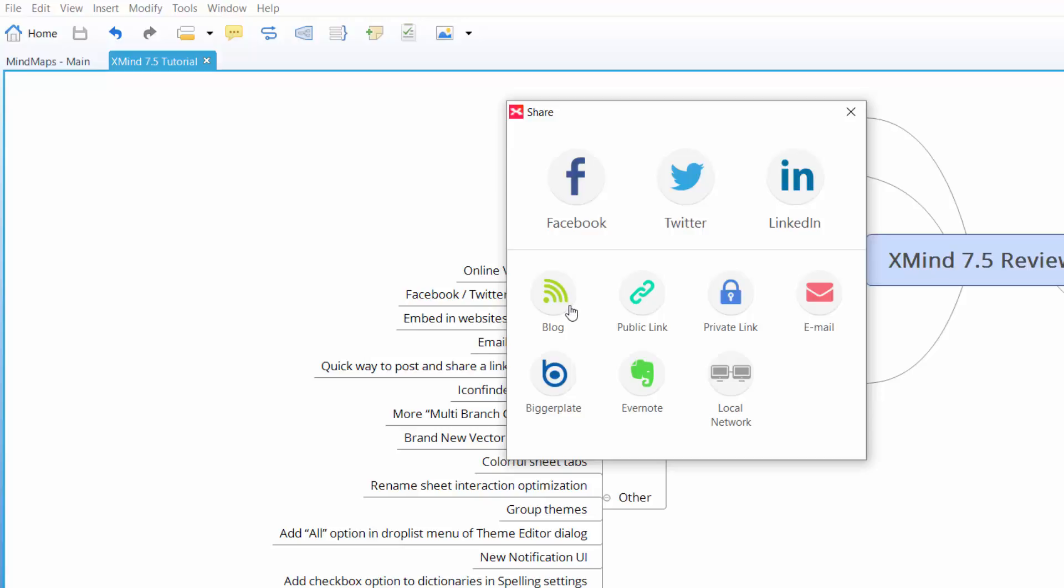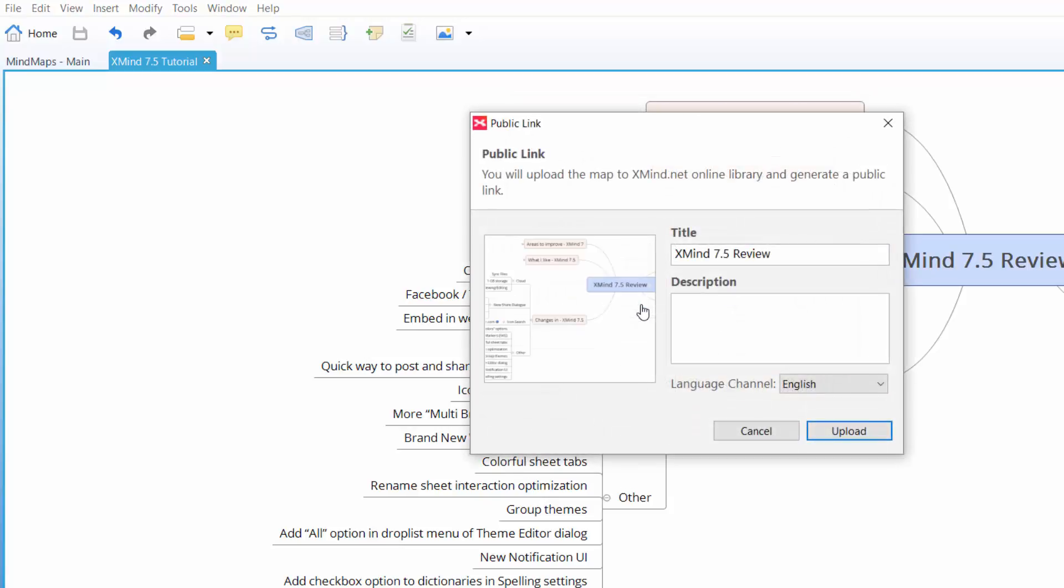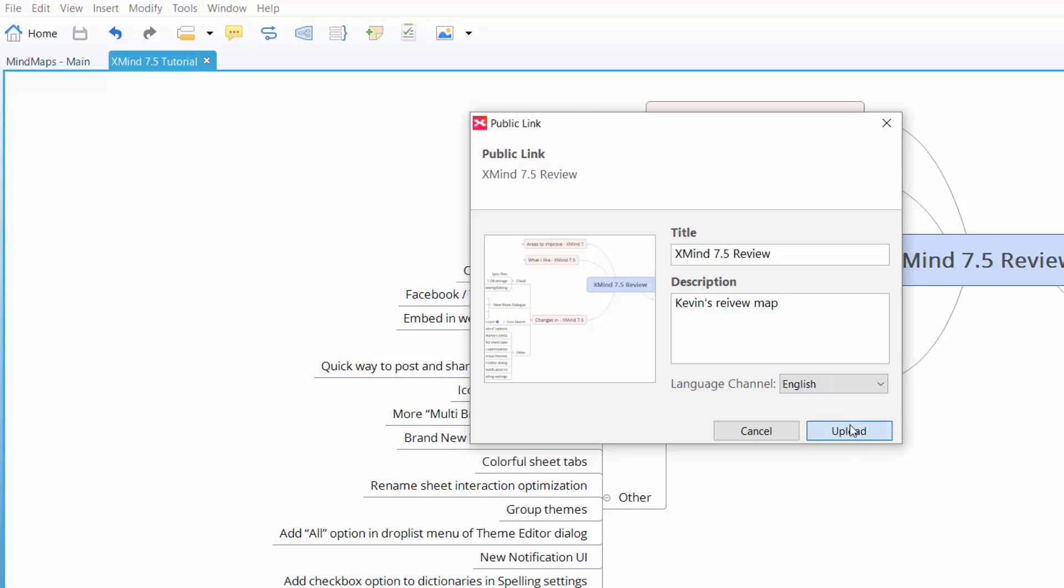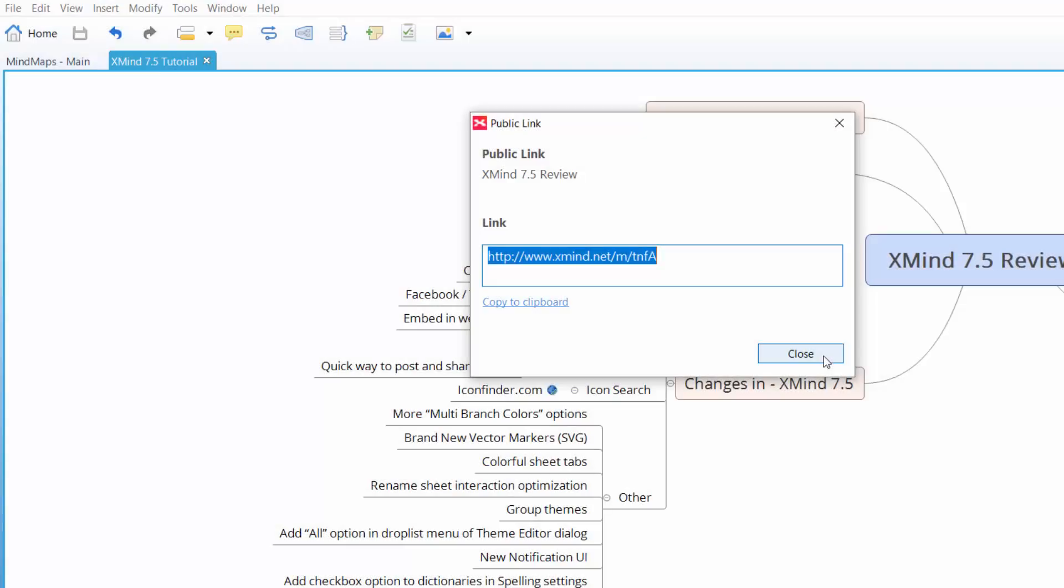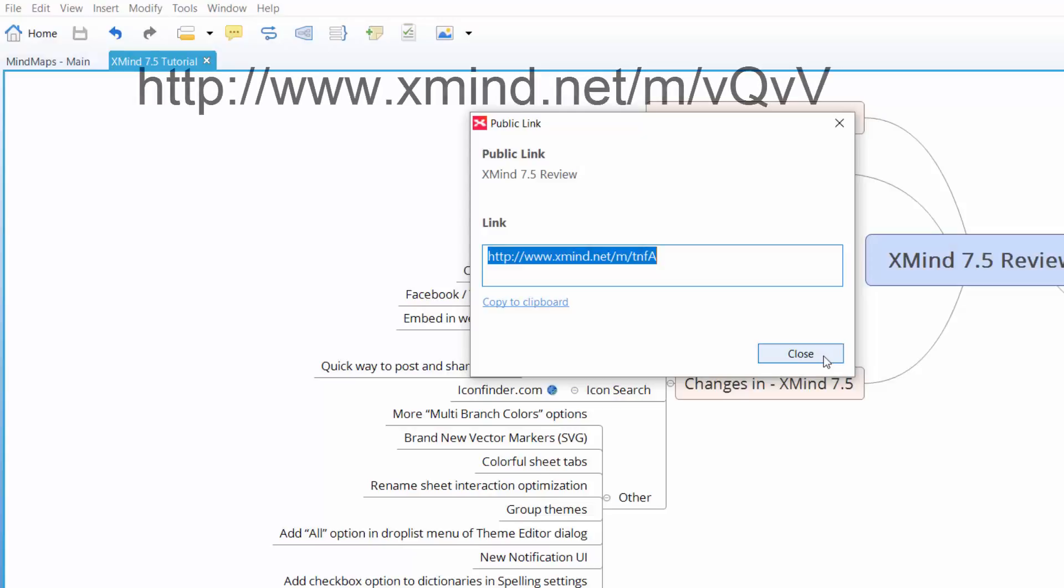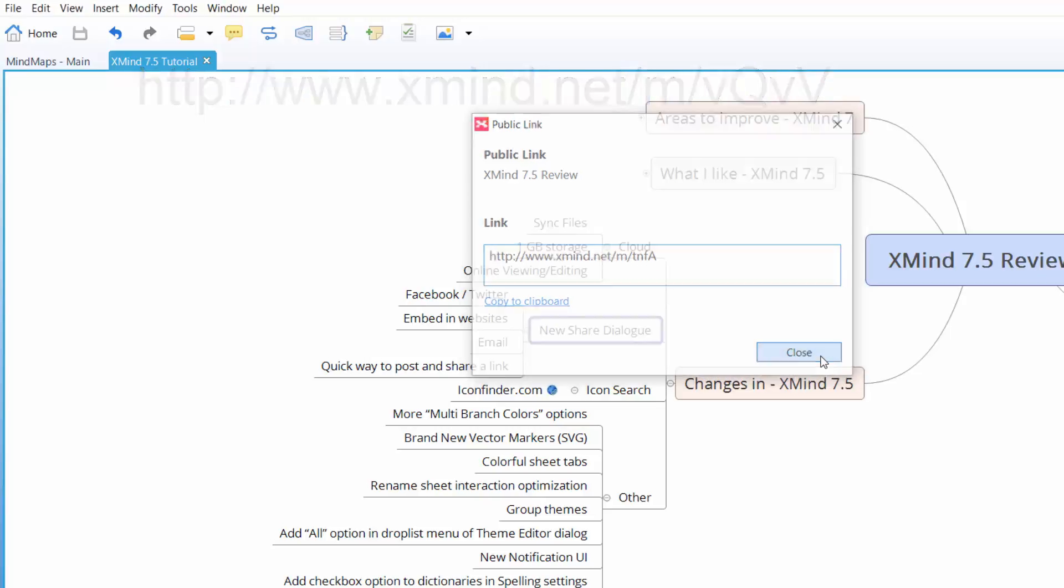So let's say for instance, we want to either put this in our blog. We can embed it in the blog or we can just have a link that people can go to to click on it. If you want a copy of this XMind 7.5 review, let's go ahead and let's make a link for it. So everyone can get one. We'll call it X.7.5, Kevin's review map. And we'll upload this to XMind. After a second, we get this. So we've got a link. I'm going to take that link. It's already highlighted for me so I can just hit copy.